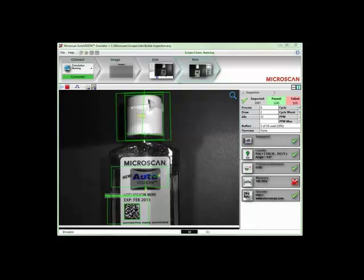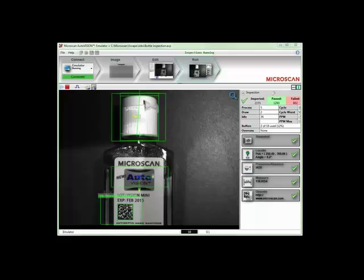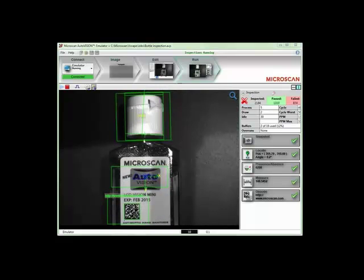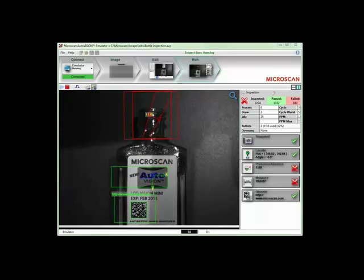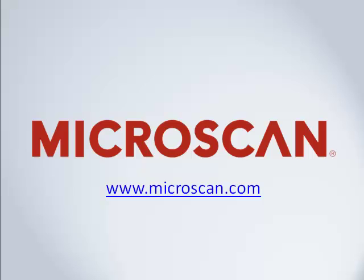If you missed the previous presentations in this series, you can find them on our website at www.microscan.com, as well as additional machine vision resources including white papers, case studies, and videos.